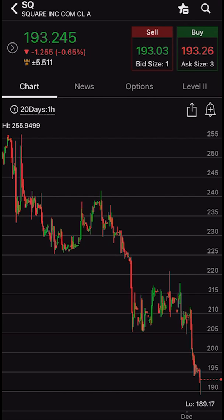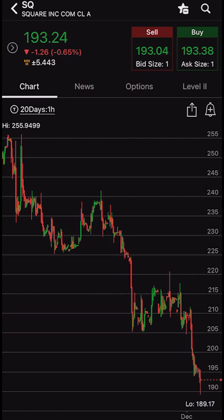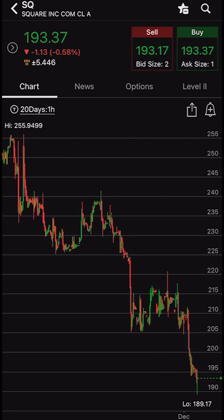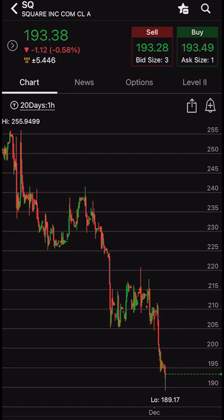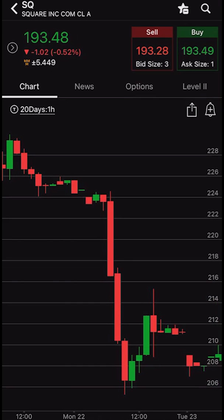Starting off with adding and removing studies, it's actually quite simple to do. First off we have to make sure we're at a charts page. In this case we're looking at a Square chart, currently trading for $192.93 a share. If we look at the chart itself, you can see I'm looking at a 20 day one hour chart, which means I am currently looking back 20 trading days and each one of these green and red candles represents one entire hour of trading.